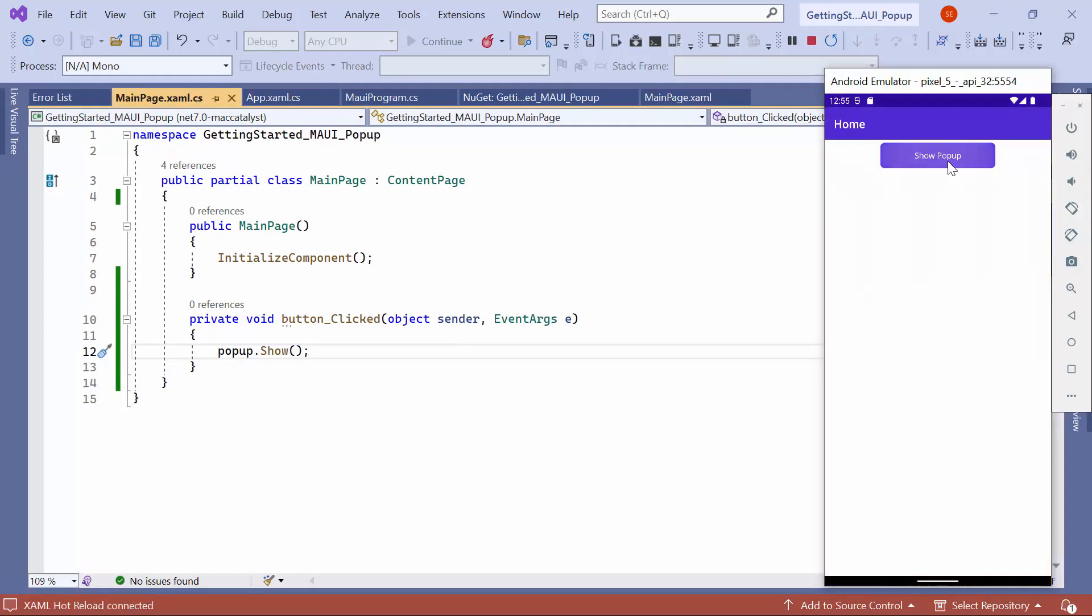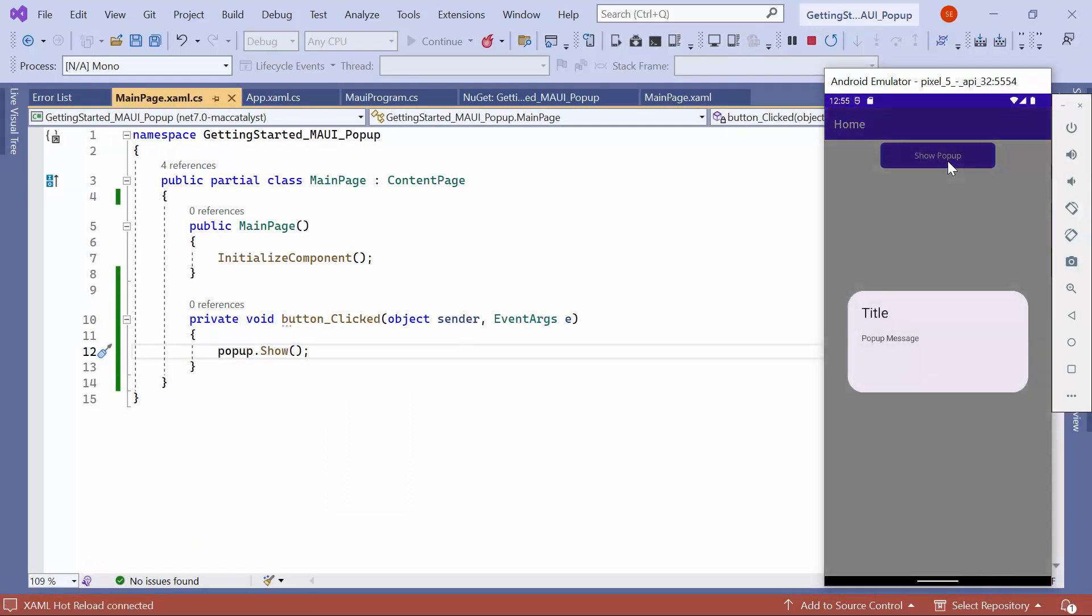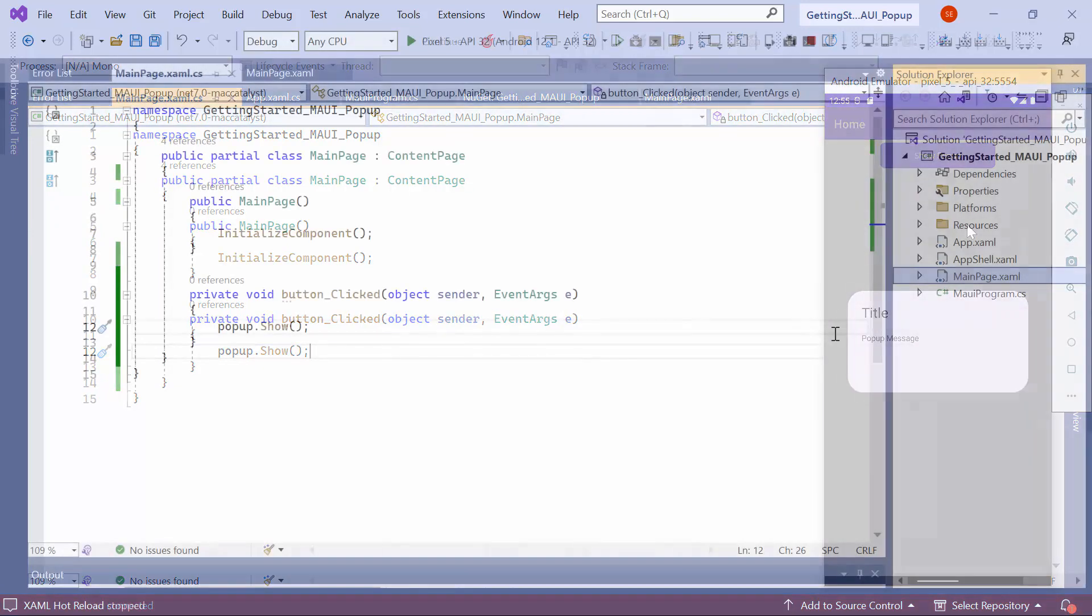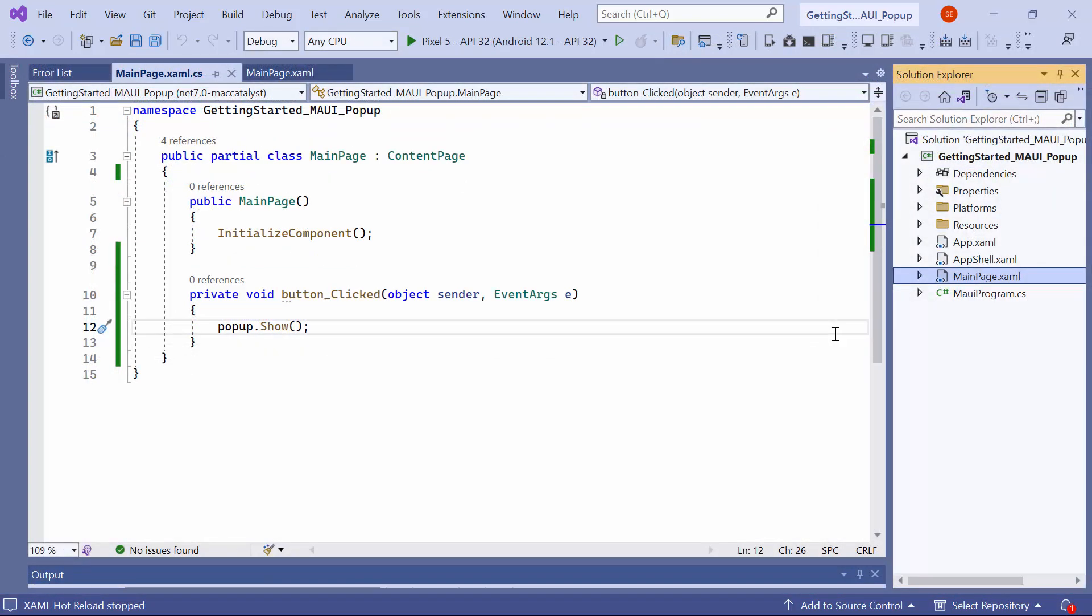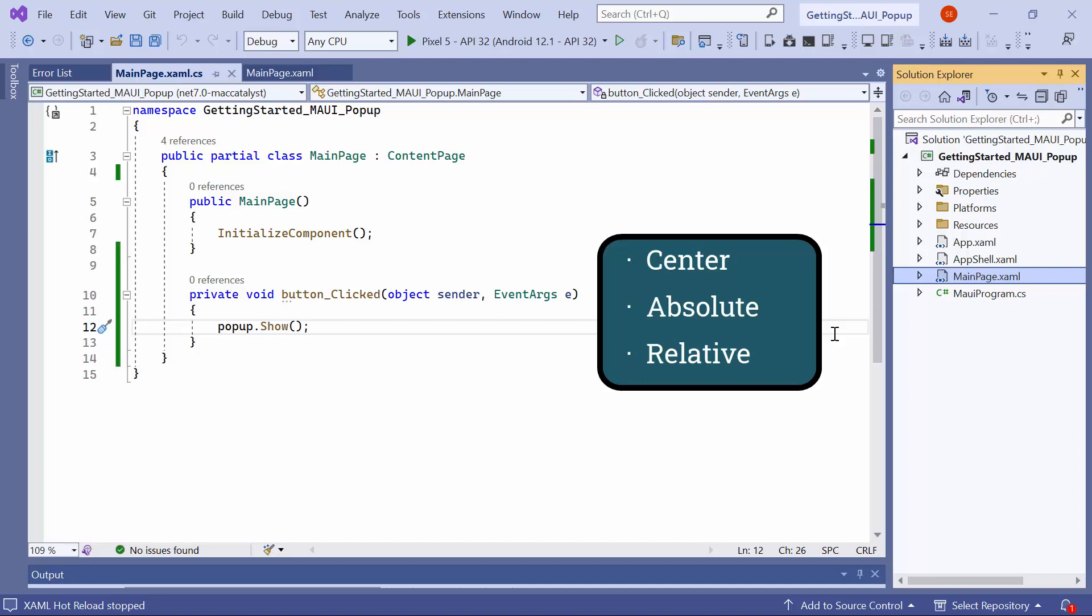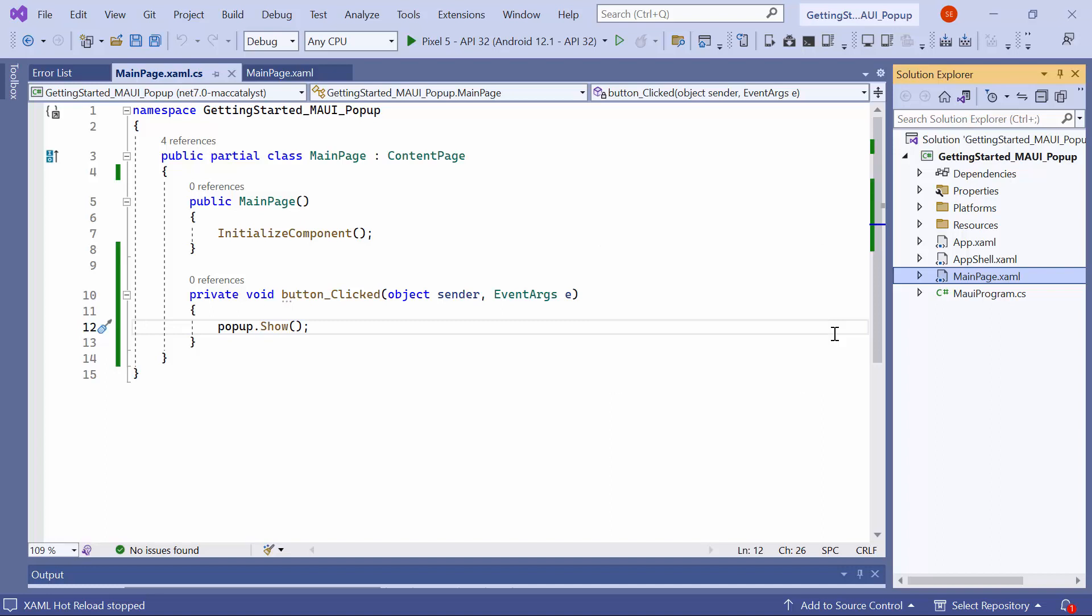As you can see, when I click the button, the MAUI popup control is displayed at the center on the emulator. Now, I'll show you how to display the popup content at different positions such as center, absolute, and relative. To open a popup at specific X and Y coordinates, add the X and Y values to the show method. I set X to 50 and Y to 100.